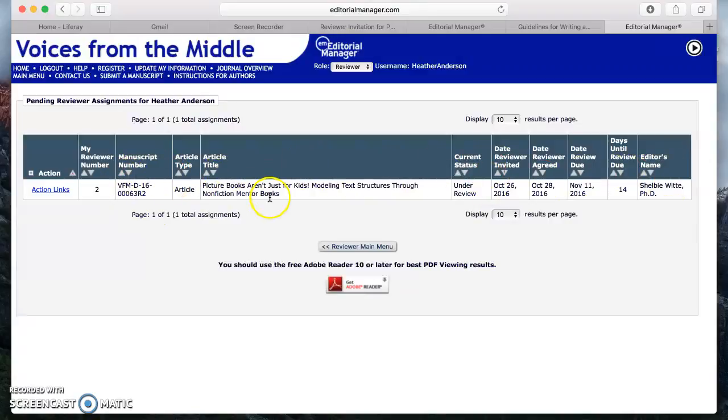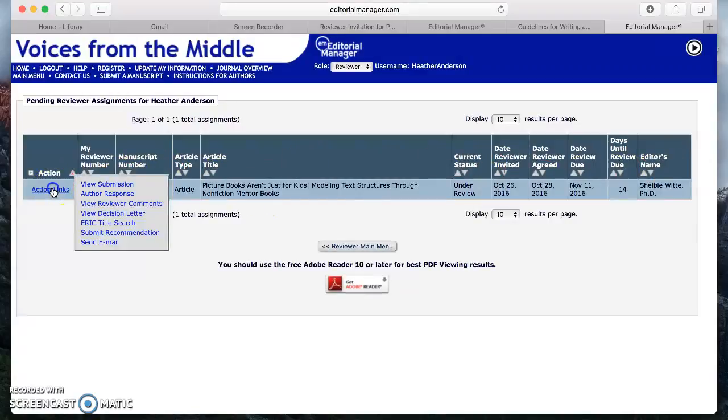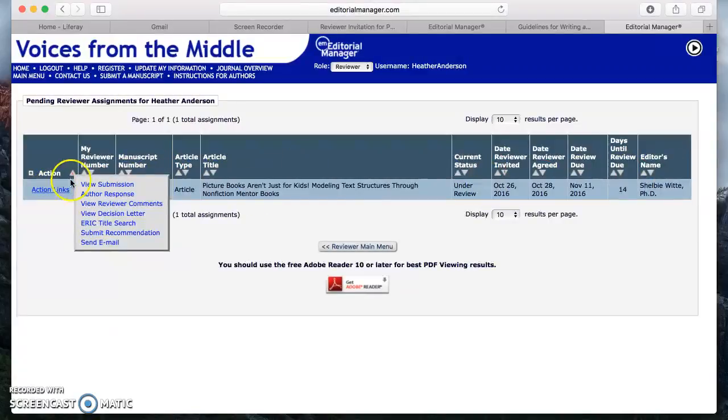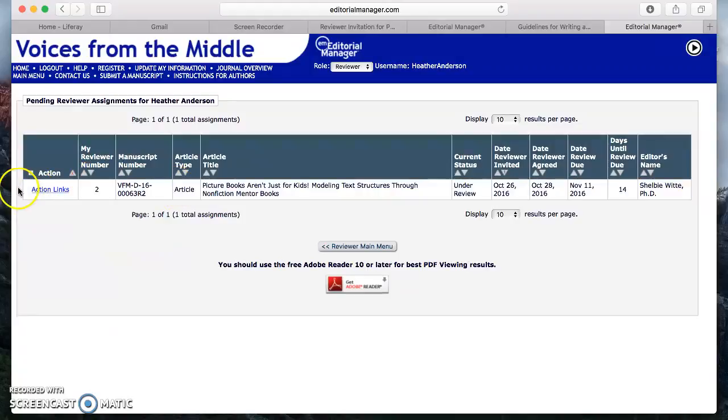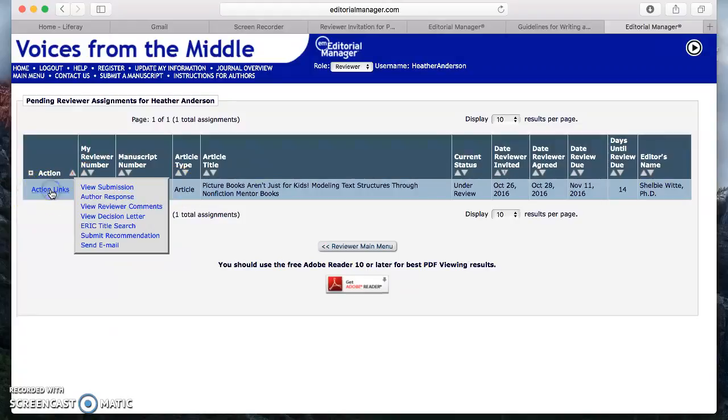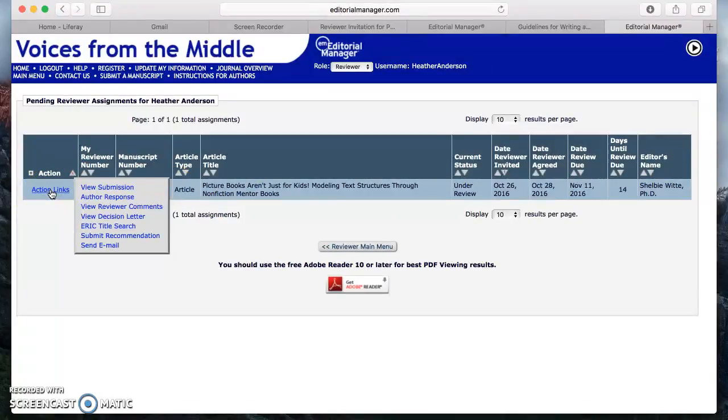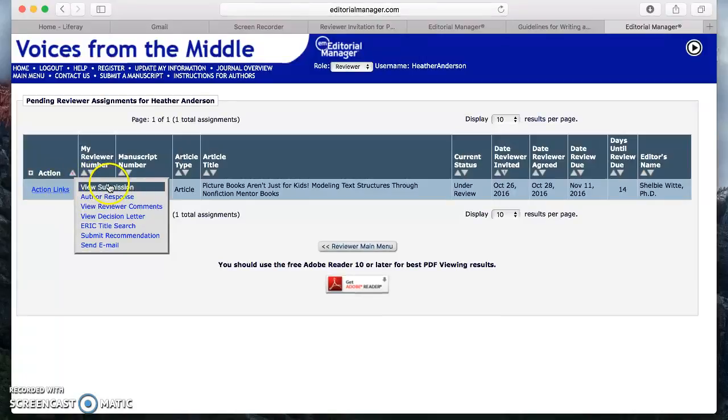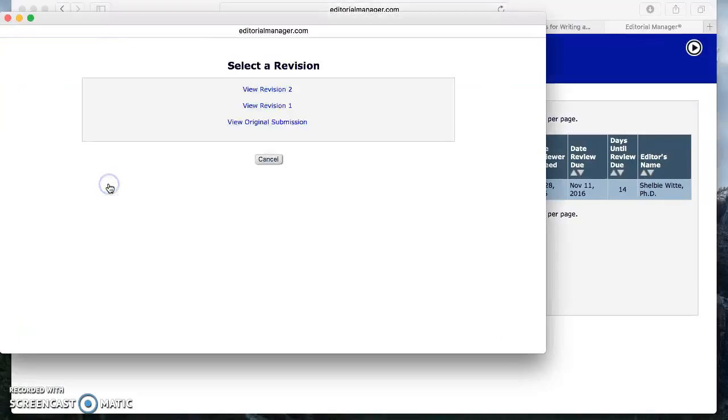All of the articles that you have agreed to review are going to be down here. Now I'm going to click on action links. From here I can view the submission, the article picture books aren't just for kids modeling text structures through nonfiction mentor books. So I'm going to click on view submission.